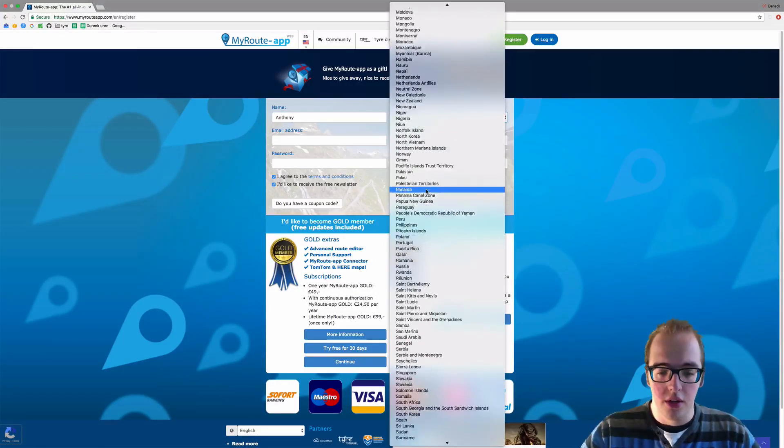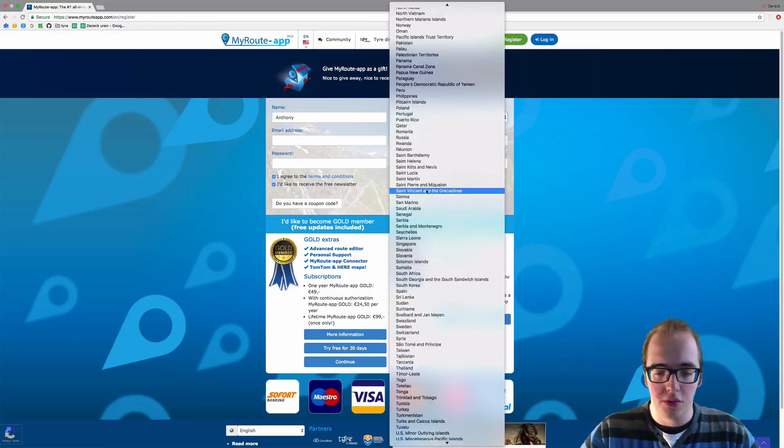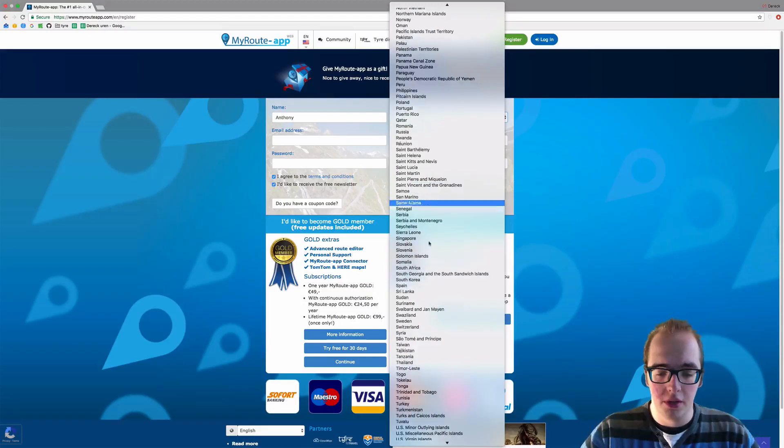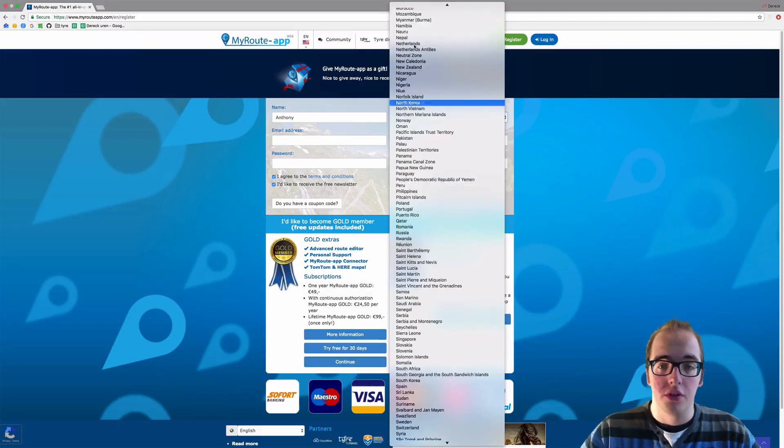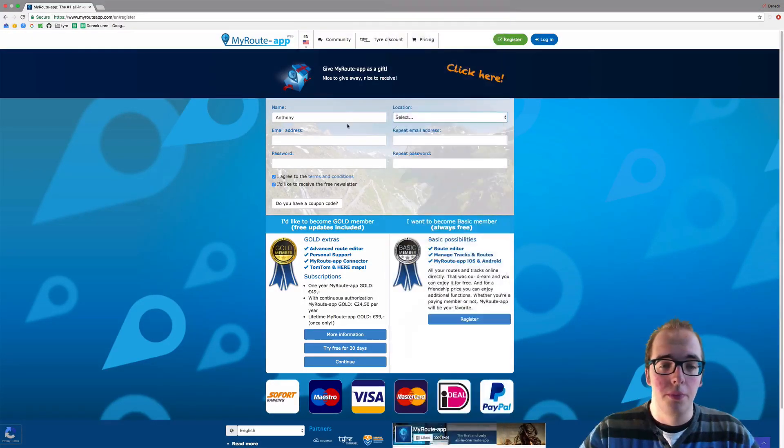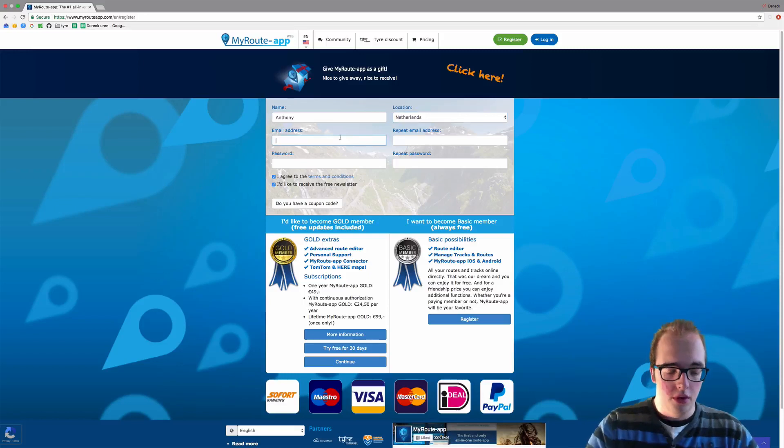Location: the Netherlands for me, but this differs for other people. Then email address.